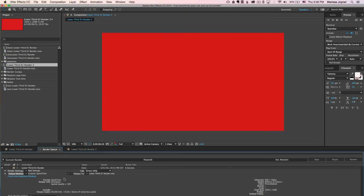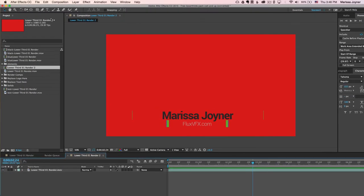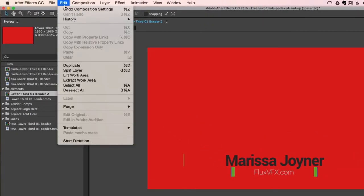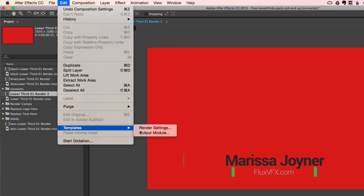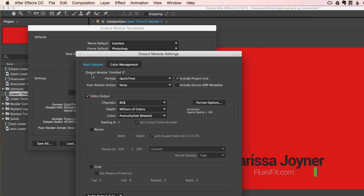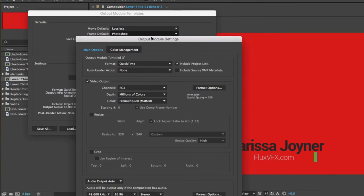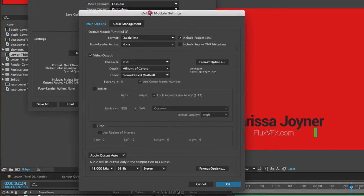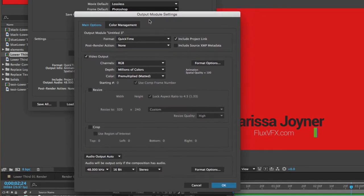So as a bonus, I'm going to show you how you can actually save everything that we just did for your future renders. And to do that, we'll go to Edit, Templates, Output Module. Then you'll select New and the Output Module settings menu will show up.